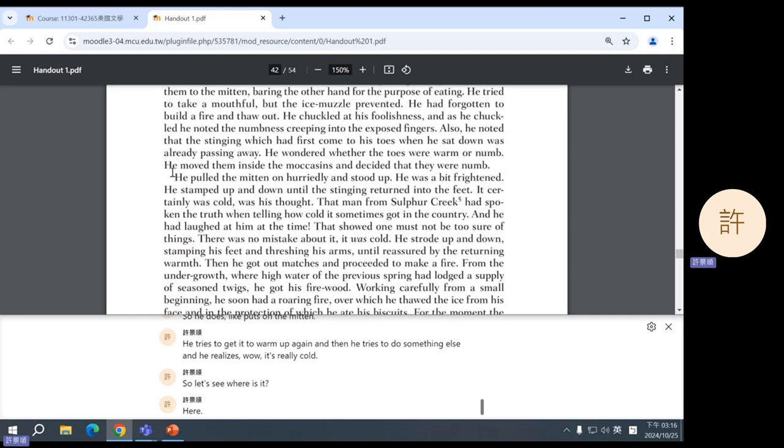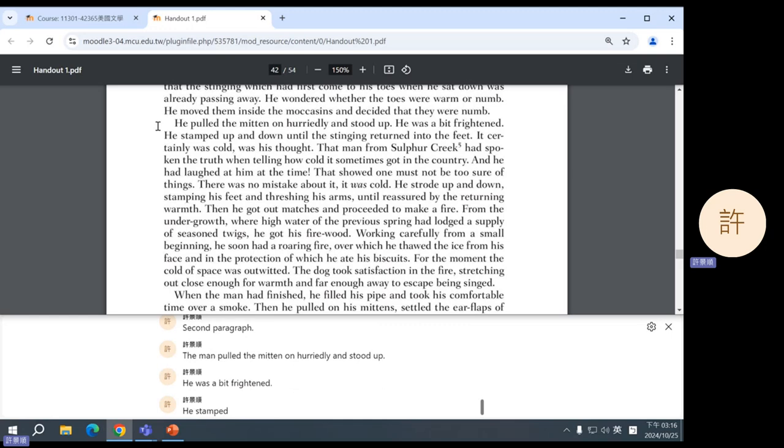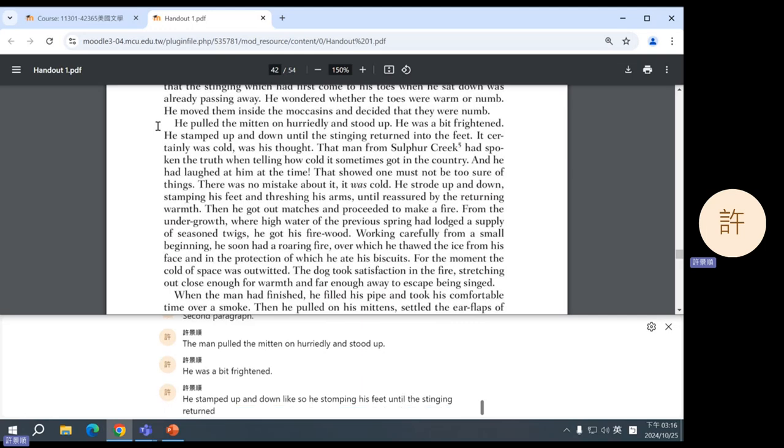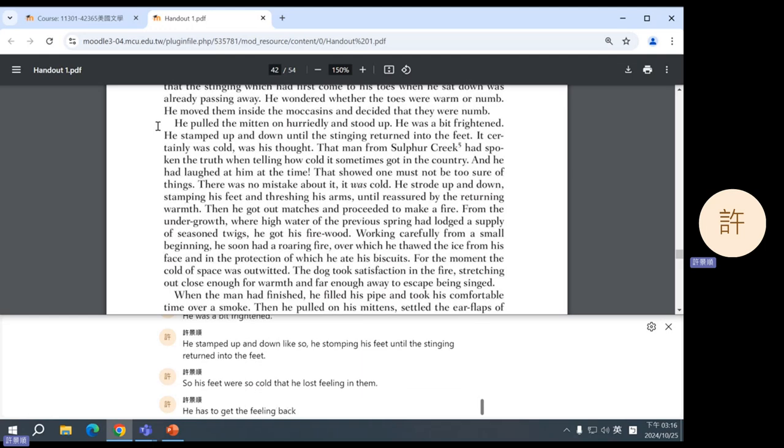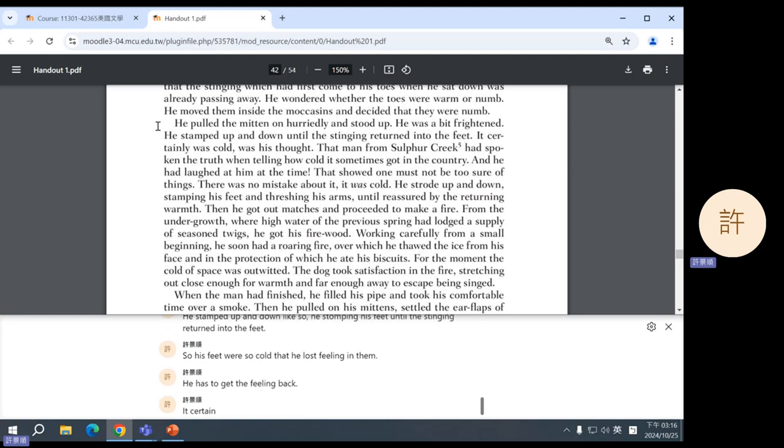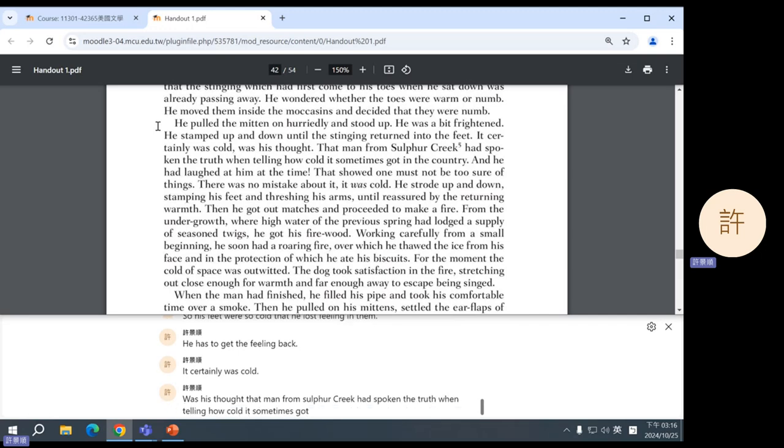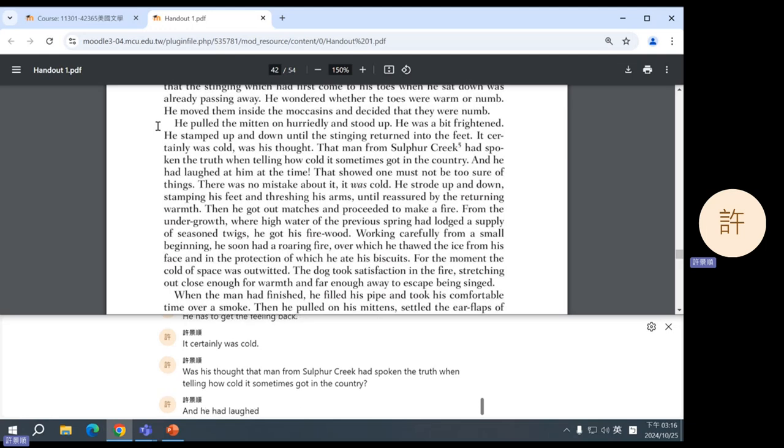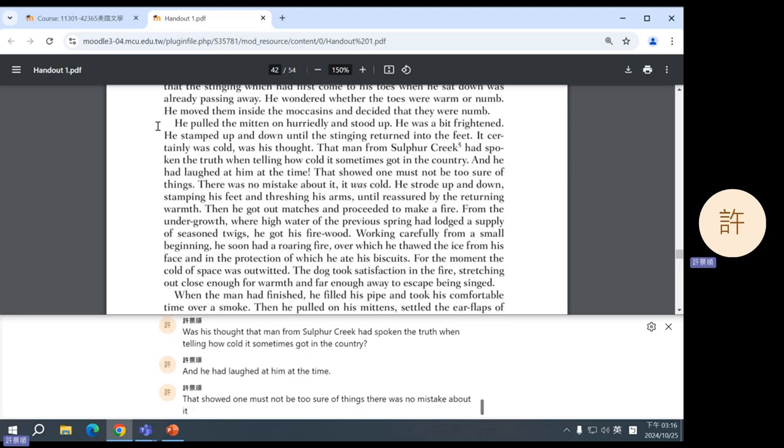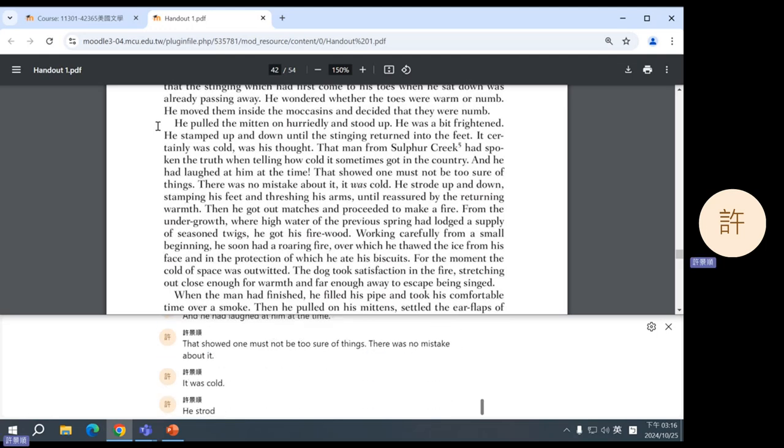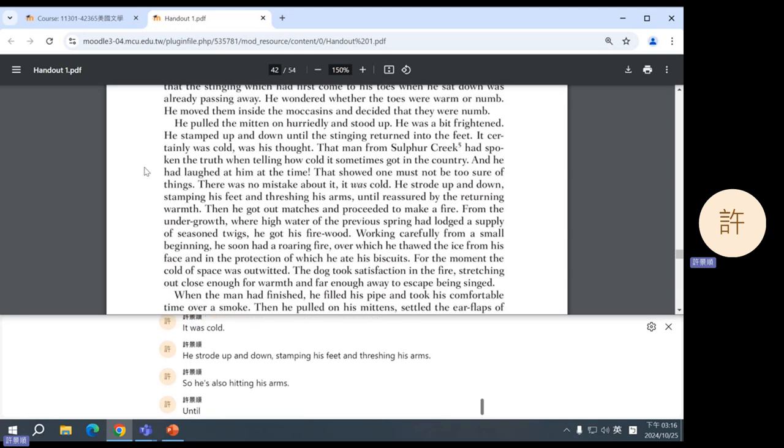Okay, second paragraph. The man pulled the mitten on hurriedly and stood up. He was a bit frightened. He stamped up and down, like, so he's stomping his feet, until the stinging returned into the feet. So his feet were so cold that he lost feeling in them. He has to get the feeling back. It certainly was cold, was his thought. That man from Sulphur Creek had spoken the truth when telling how cold it sometimes got in the country. And he had laughed at him at the time. That showed one must not be too sure of things. There was no mistake about it. It was cold. He strode up and down, stamping his feet and threshing his arms. So he's also hitting his arms. Until reassured by the returning warmth. Then he got out matches and proceeded to make a fire.